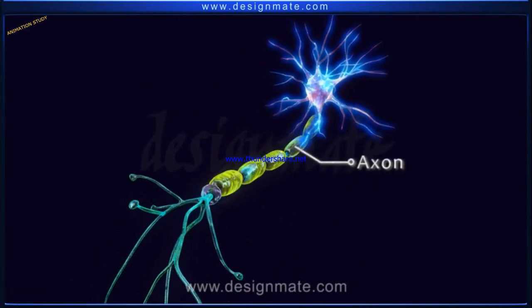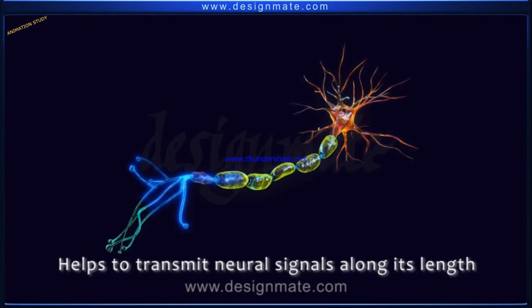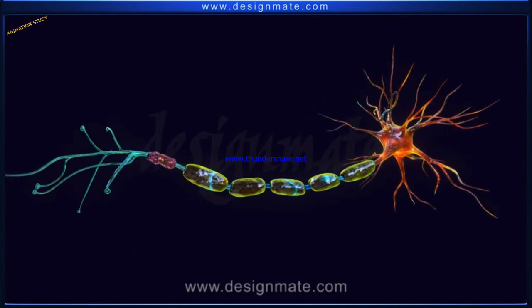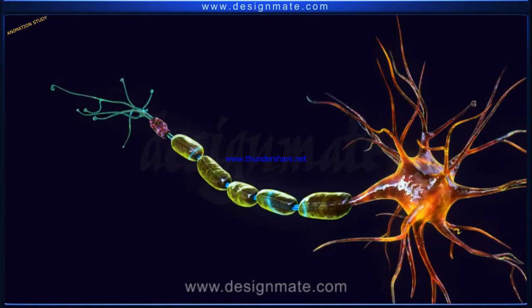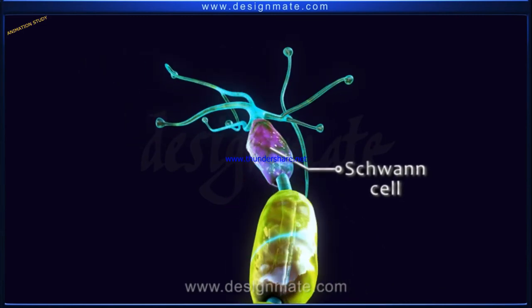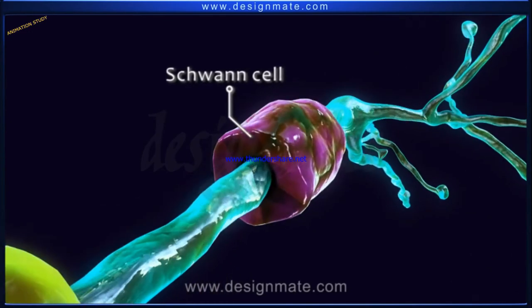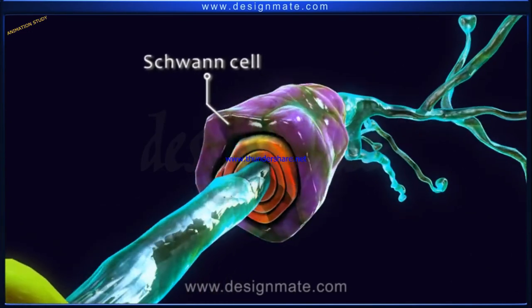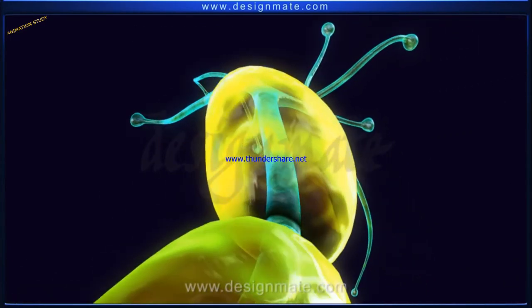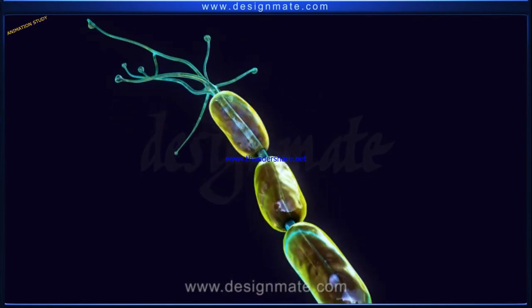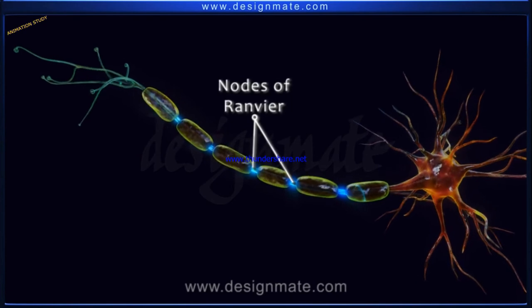The axon is long and helps to transmit neural signals along its length. It is covered intermittently by a fatty substance called the myelin sheath. On the axon, we observe a Schwann cell wrapped around it. The Schwann cells begin to secrete layers of fatty deposits known as myelin. There are gaps with no myelin sheath, and these gaps are known as the nodes of Ranvier.